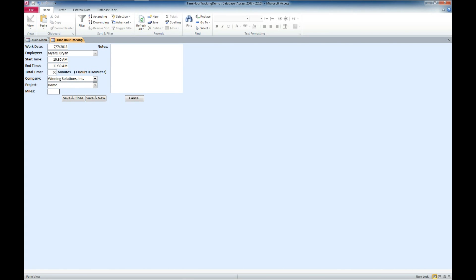We can also add in miles. That's something that's oftentimes very important to track, so you can reimburse your salespeople or project people that are on site.